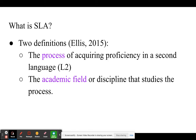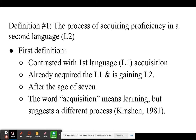Starting off with basics: what is SLA? The term 'second language acquisition' can refer to the process of acquiring proficiency in a second language, but it can also refer to the academic field or discipline that studies that process.